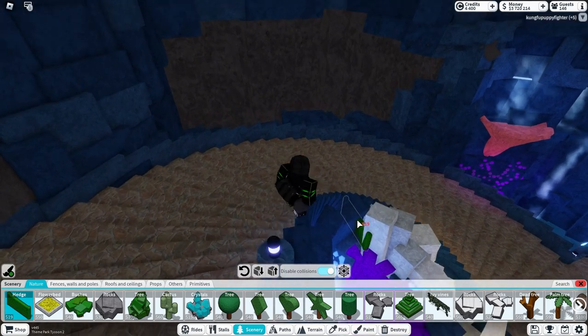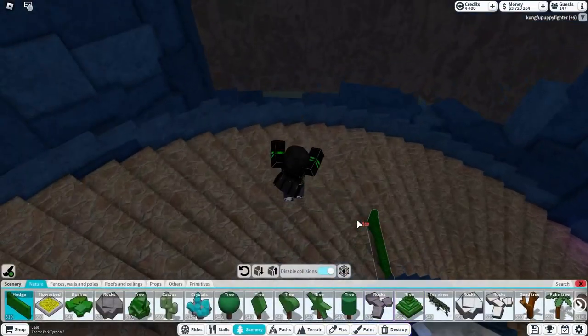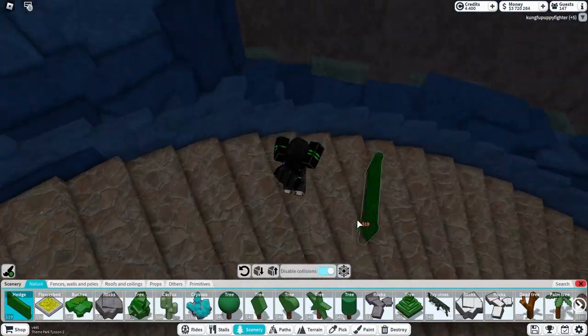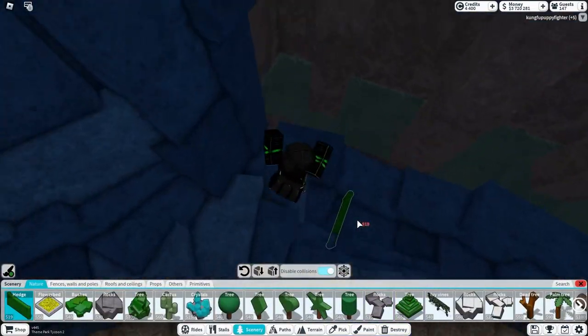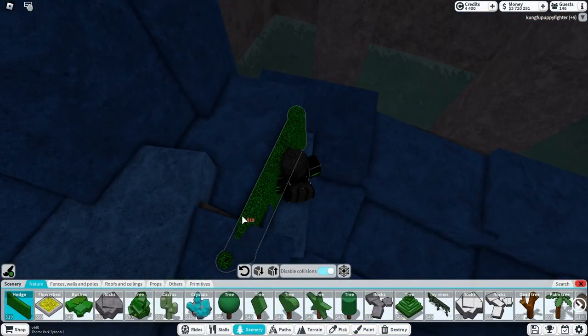So yeah, just went ahead and placed down all the rocks because that's always enjoyable, but now we get to add some of the more fun details.